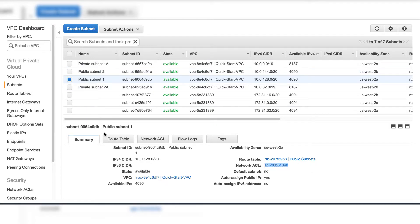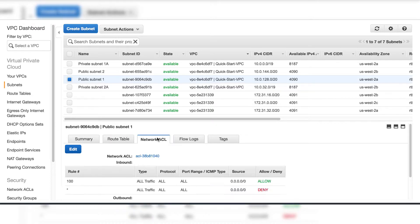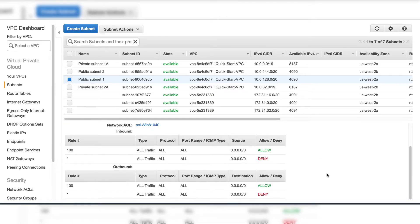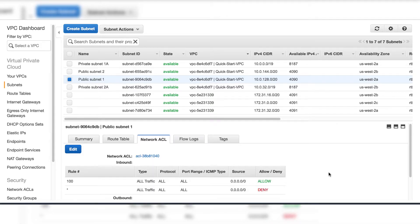On the route table tab, you can see the target is internet gateway. On network ACL tab, you can see the inbound rules.